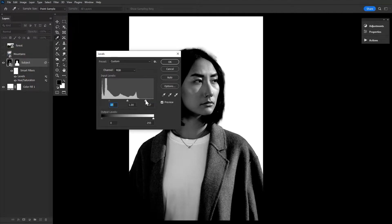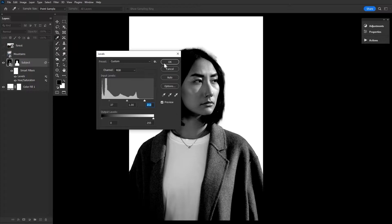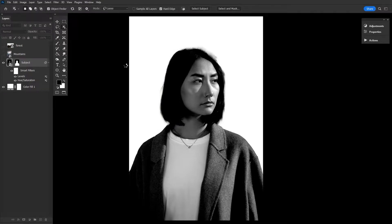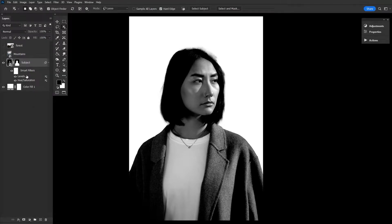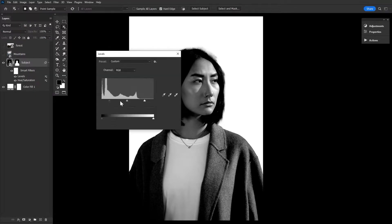Every image is going to be different. I suggest using smart objects or adjustment layers so that you can readjust your images exposure if necessary. So don't worry about the exact settings too much, just go by what looks right.